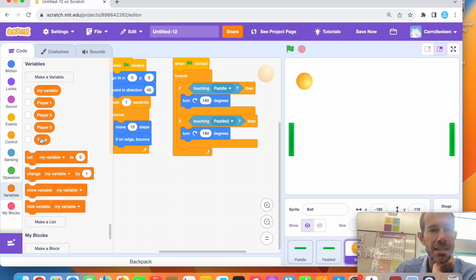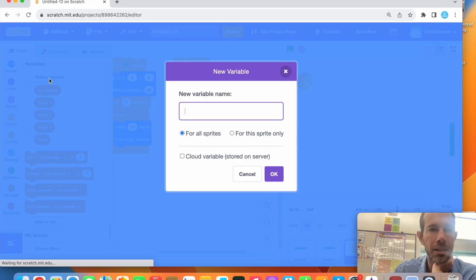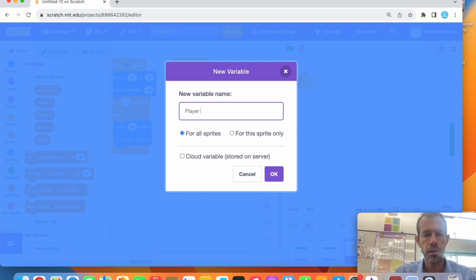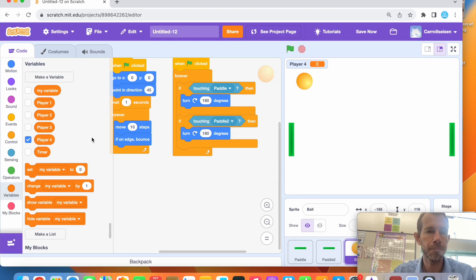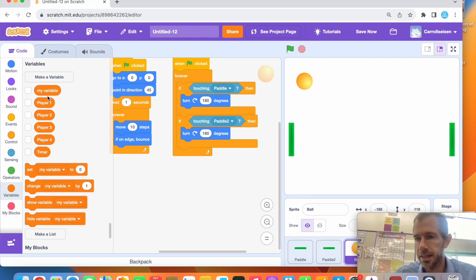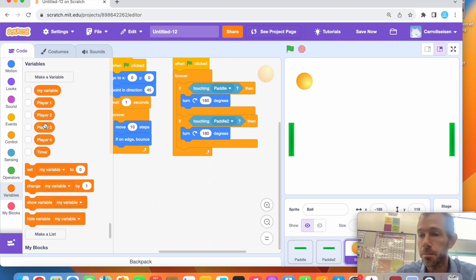The first thing we have is the 'Make Variable' button. I've already done this because I was testing things out, but you click 'Make Variable' and choose what you want. I have player one and two already. I'll just make a player four — for all sprites — hit okay, it comes on my list and appears on the game screen. I can unclick it and it's gone.